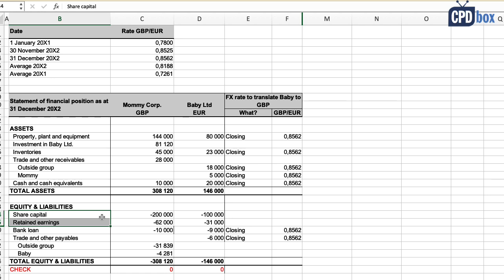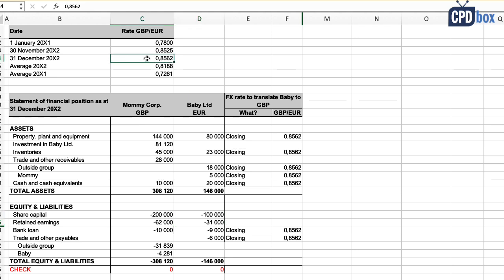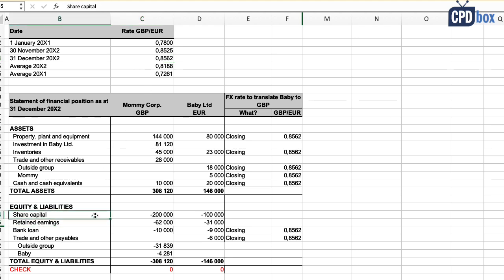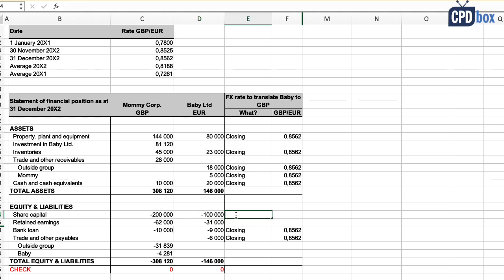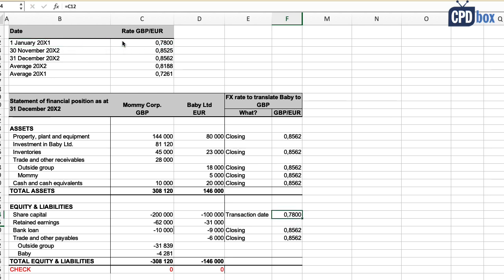Now for equity — this is the harder part. IAS 21 is silent on equity items, and there was a proposal to use the closing rate but it was not included in the standard. I prefer to split equity items and analyze them according to the moment when they arose. For share capital, I apply the historical rate at the date of acquisition — 1st January 20x1 — not the date the share capital was originally issued. You'll see why this simplifies the consolidation shortly.